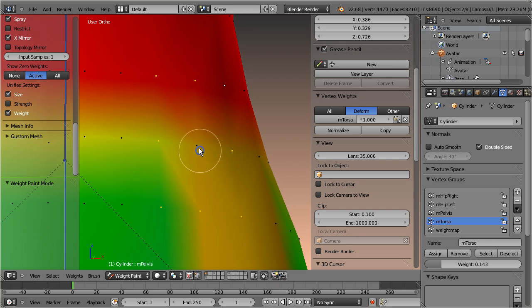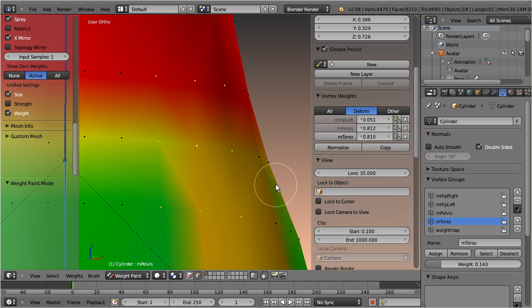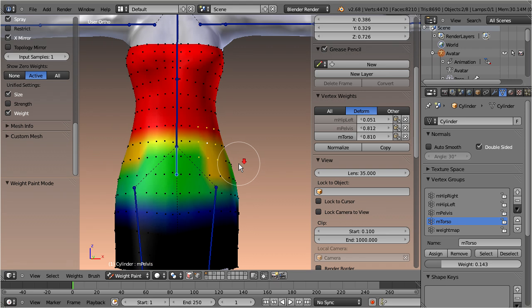And of course all functions also work in weight paint mode in the very same way as I already described for edit mode.